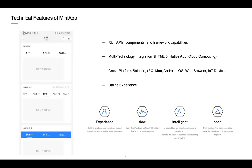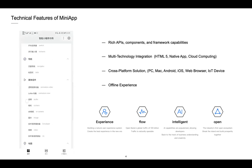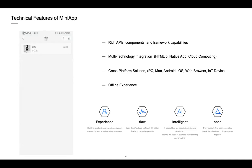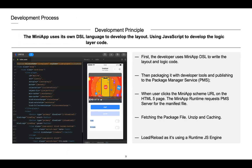The MiniApp contains offline and caching functions. It makes the MiniApp have an offline experience and it can run in the background. The MiniApp developer uses the MiniApp DSL domain-specific language to write the layout and logic code, then packages it with developing tools and publishes it to the MiniApp package manager service.